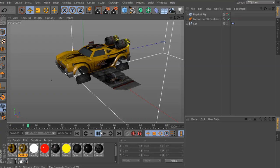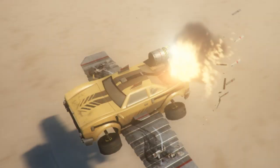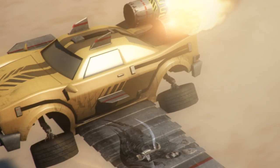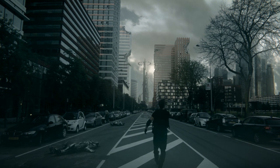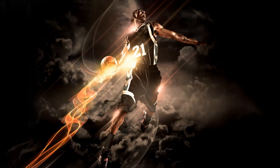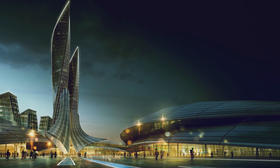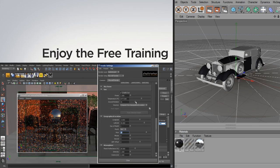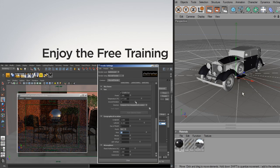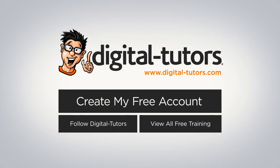Learn with new training added daily from tutors who are working in the industry on today's top movies, games, designs, and visualizations. Enjoy the free training and see what else you can learn with Digital Tutors, the world's largest creative training resource.